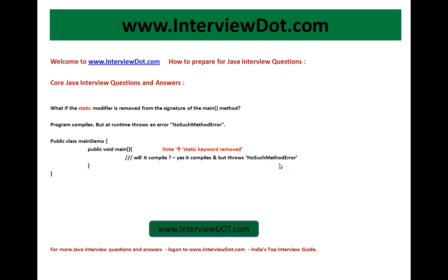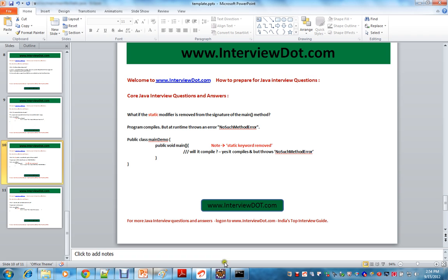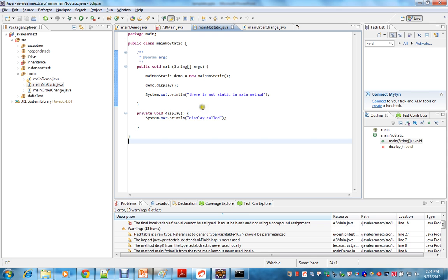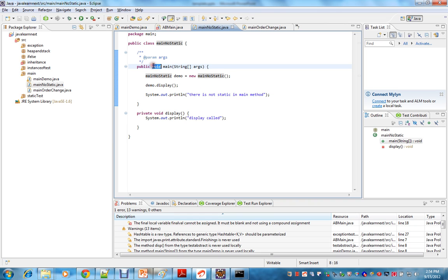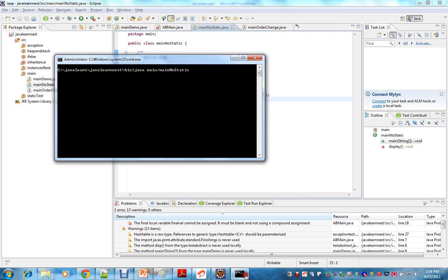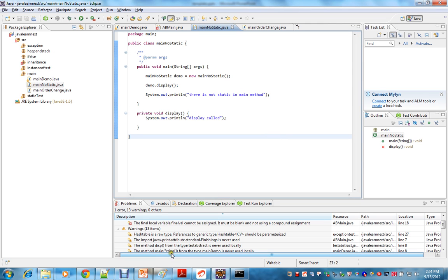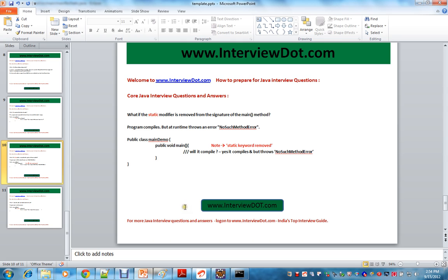Let's see the code. Here you can see I have written a class called MainNoStatic. I have written public void main but there is no static keyword. Let's see what happens when I run this method.